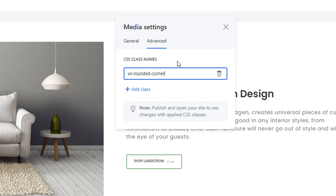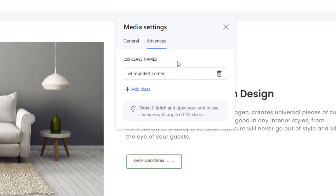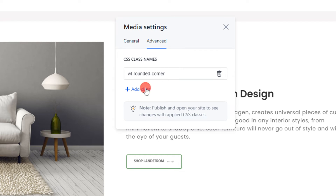Every CSS class must start with the WL prefix. It is necessary to distinguish your custom classes from those the platform uses.